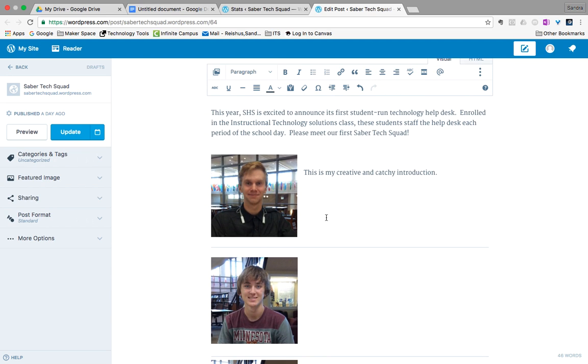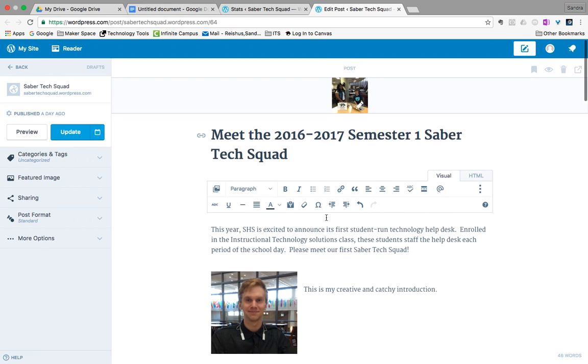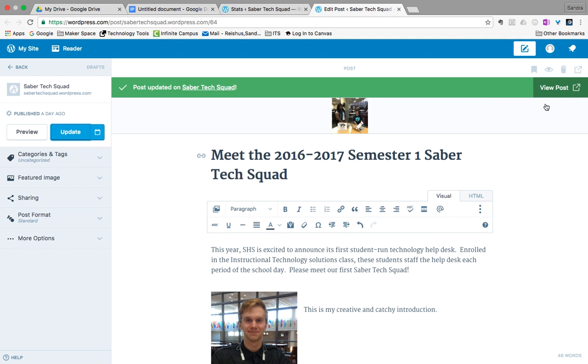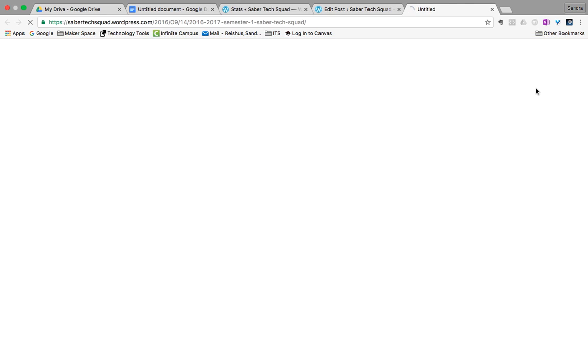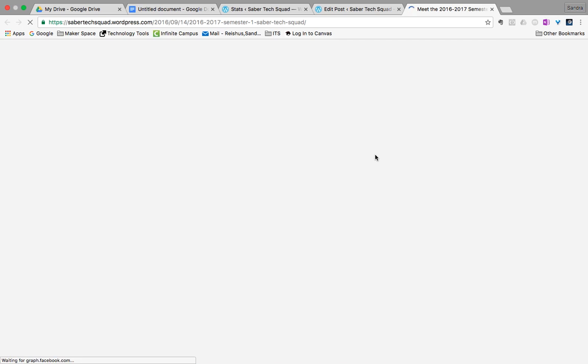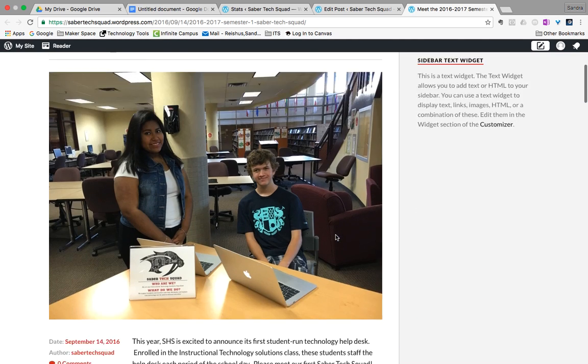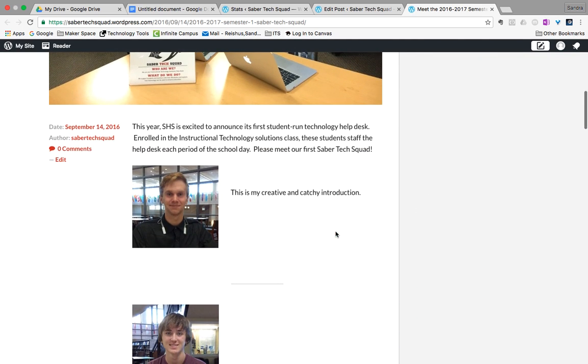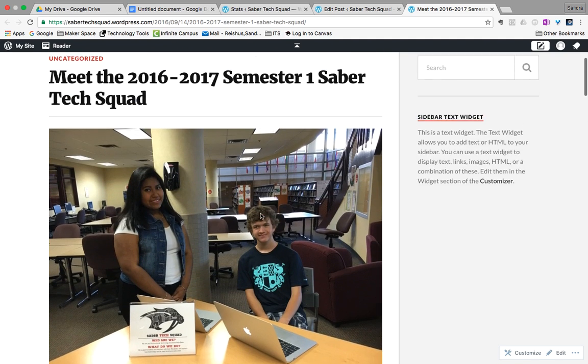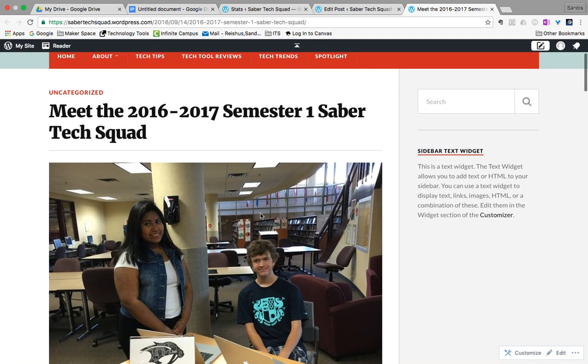So once you've put your introduction on there, click on update and then you can view the post and you'll see that it adds your introduction there. Alright, let me know if you need any help.